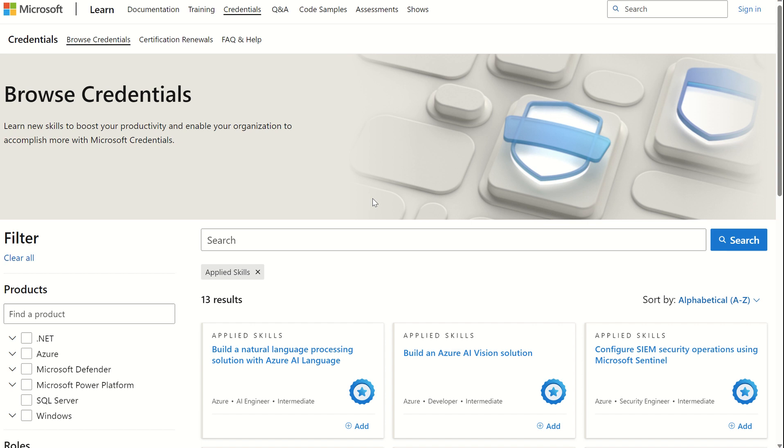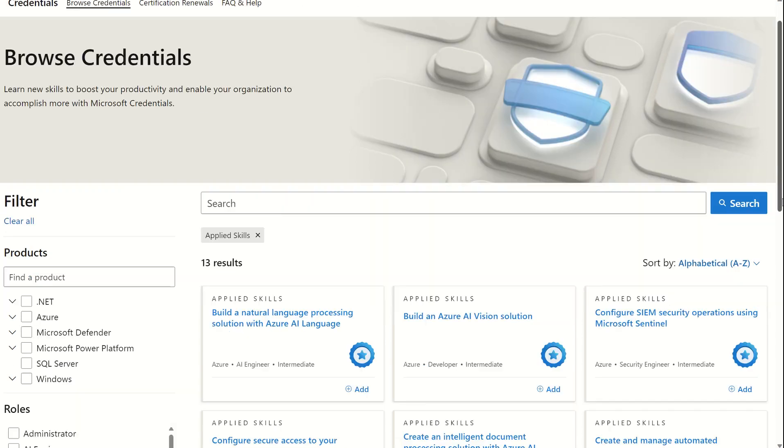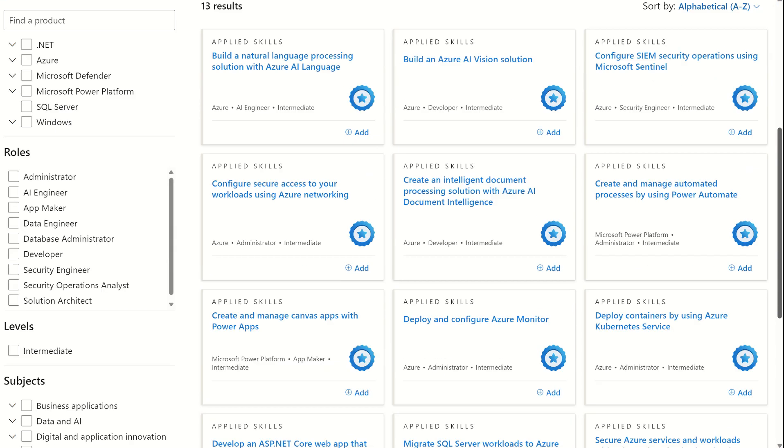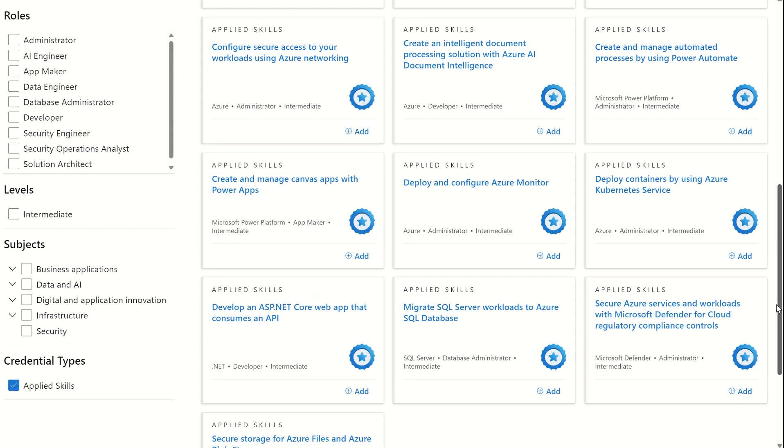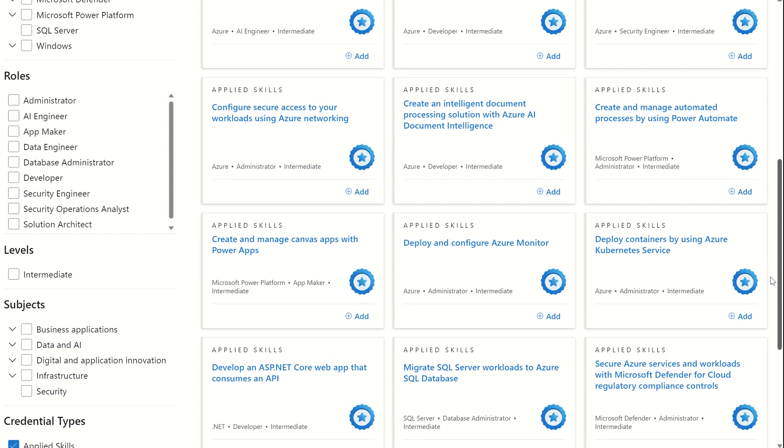You can open up learn.microsoft.com, which will take you to the MS Learn modules, as well as being able to browse the credentials. As and when you click Browse Credentials, it will bring you to this page, in which you can scroll down and you can see the filter for credential type, Applied Skills. This will list all the different Applied Skills certifications you can now achieve.